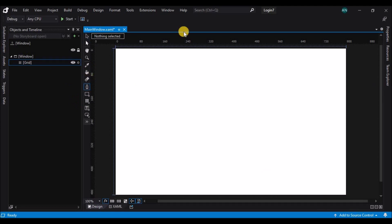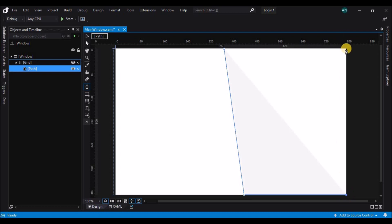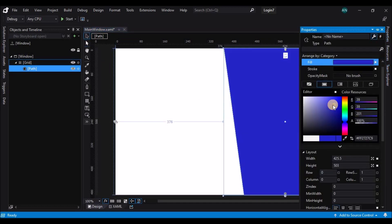Now let's select the pen tool and draw a shape — here I'm creating a skewed rectangle. Now let's select the direct selection tool and adjust the anchor points. Select the path and change the color to blue.